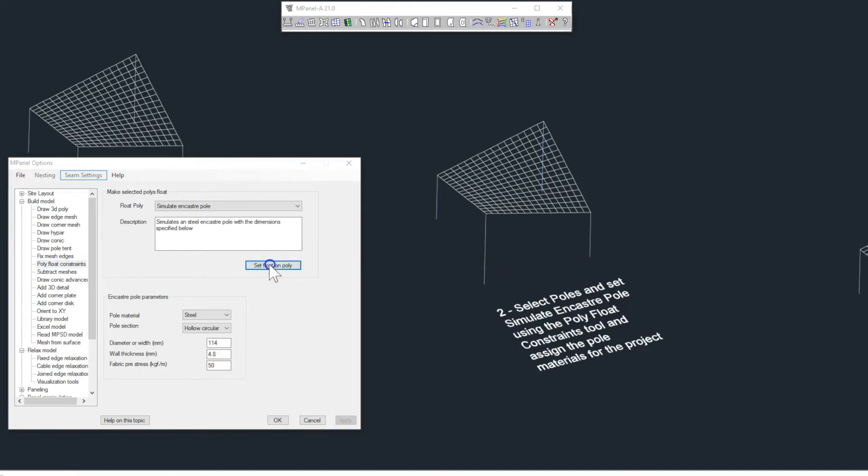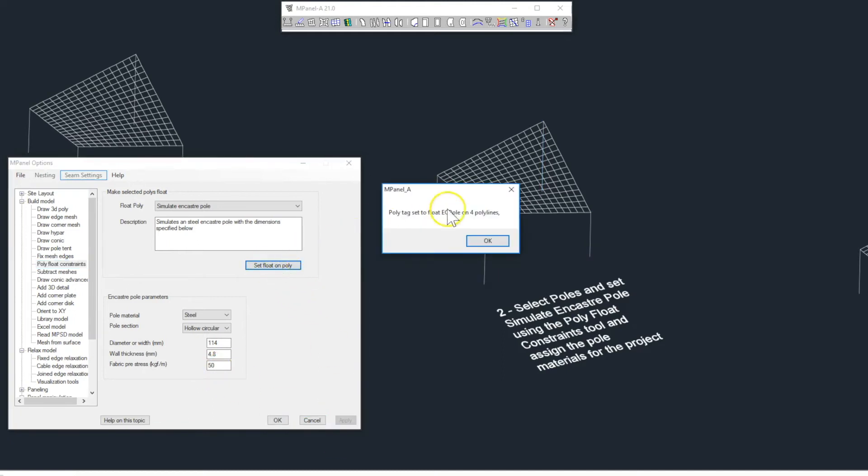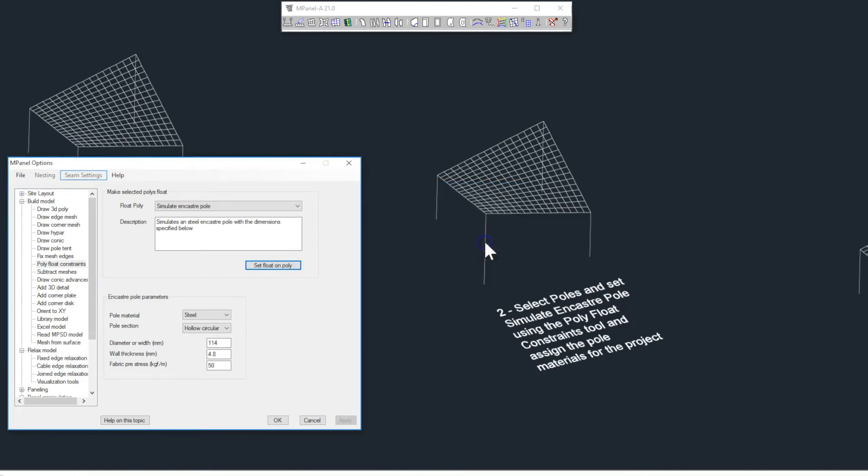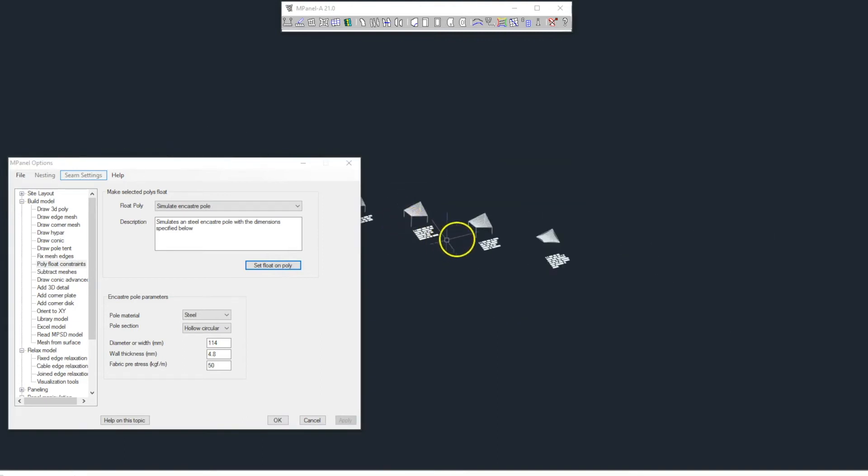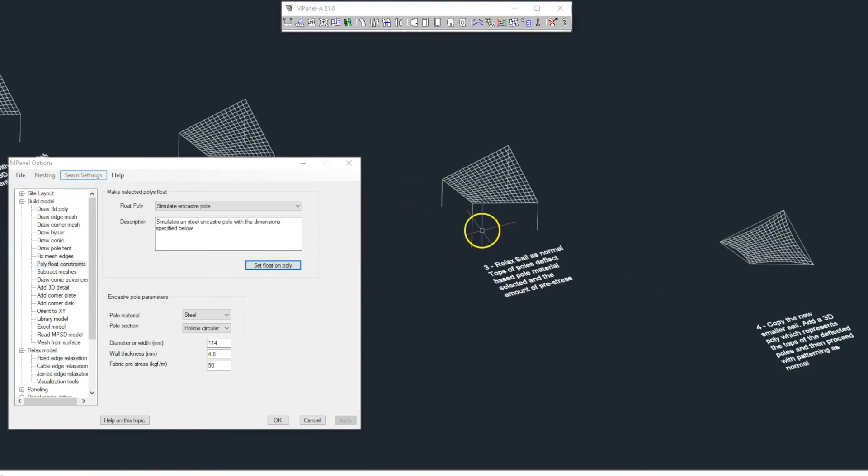Then we click Set Float on Poly, to assign these settings to the poles.